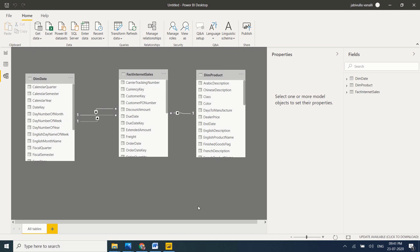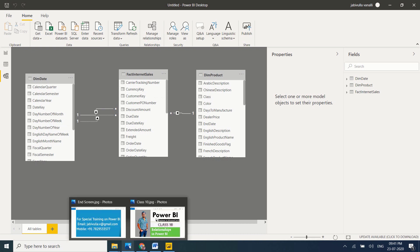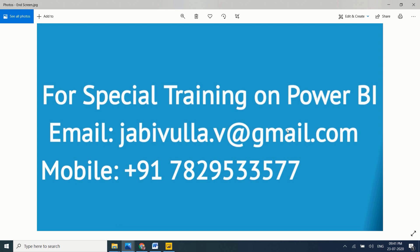I hope this is clear. If you still have any questions, please comment below. If you like my teaching and need special training, you can directly email me or contact me on the mobile number shown — my WhatsApp number is the same. Thank you for watching my video.